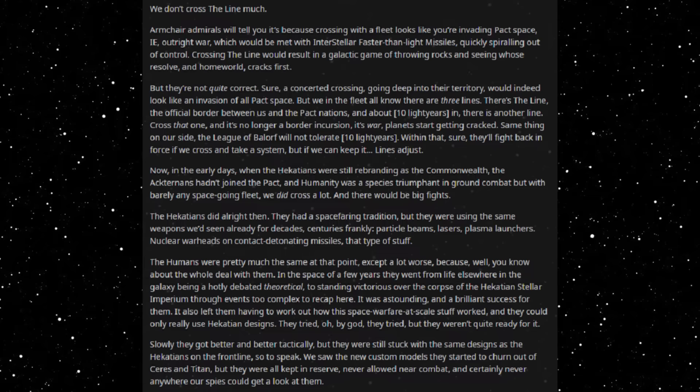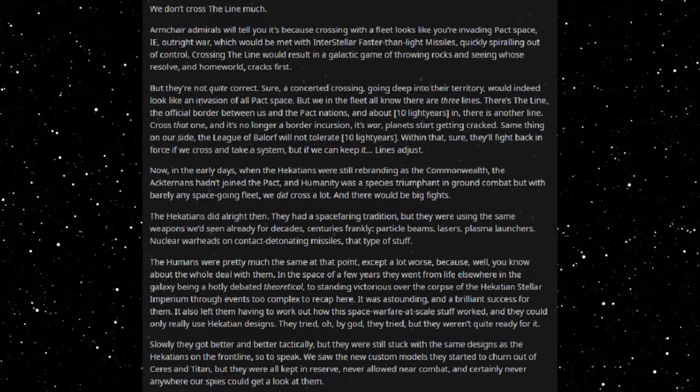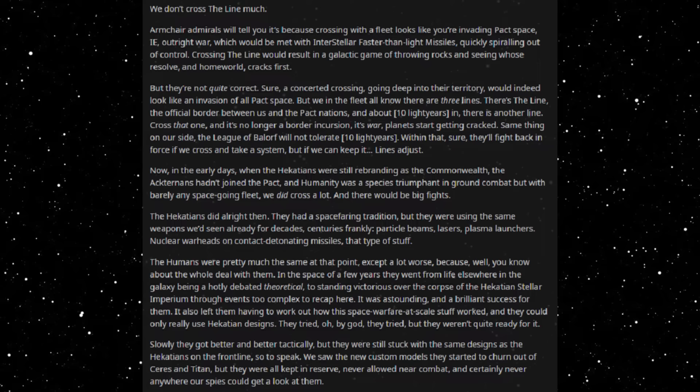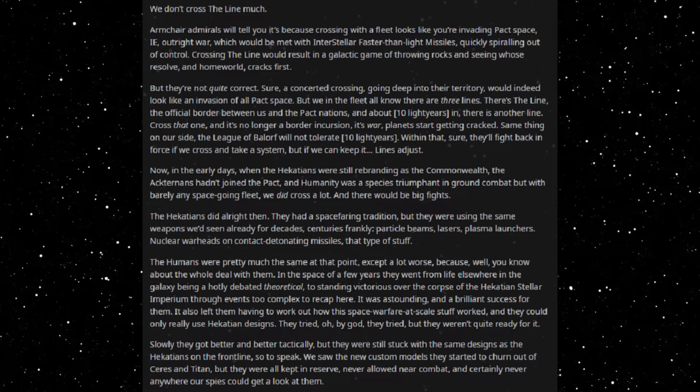In the space of a few years they went from life elsewhere in the galaxy being a hotly debated theoretical to sounding victorious over the course of the Hecatean Stellar Imperium, for events too complex to recap here. It was outstanding and a brilliant success for them. It also left them having to work out how this space war at scale stuff worked, and they could only really use Hecatean designs. They tried, oh by God they tried, but they weren't quite ready for it. Slowly they got better and better tactically but they were still stuck with the same designs as the Hecateans on the front line.